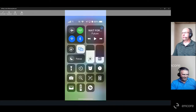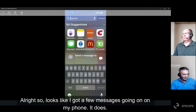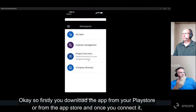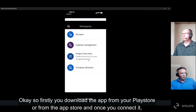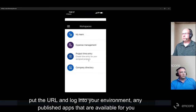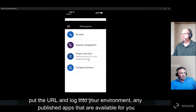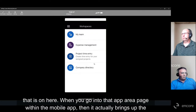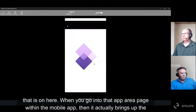So firstly, you download the app from your Play Store or App Store, and once you connect it — put in the URL and log into your environment — any published apps that are available to you just come up on the screen. You can see that Expense Management is one of the apps listed here. When you go into that app area within the mobile app, it brings up the different things you can do.